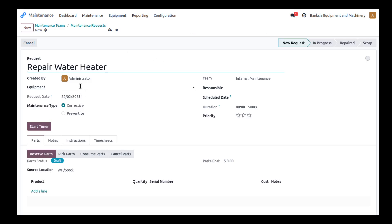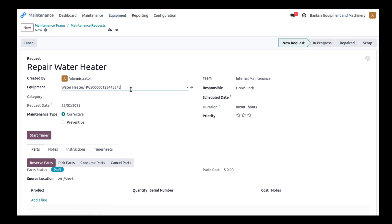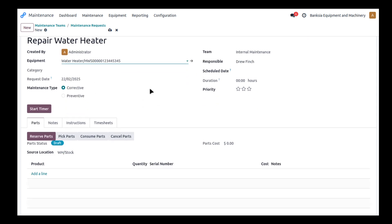The equipment I'm going to pick out is our water heater and I won't worry about all these other standard features but what's important here are two extra tabs we have: parts that we consume and timesheets.